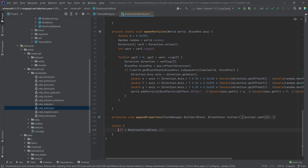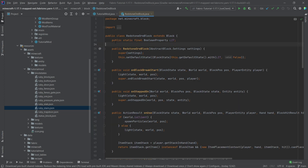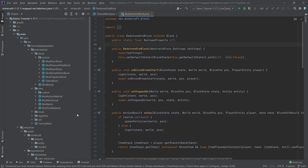This looks a little different than in my cheat sheet. The 'lit' property is actually being set in a static initializer here, which is not really that different from setting it at the top of the class. It's basically the same thing. I think we're now ready to make our own block with some custom block state properties.